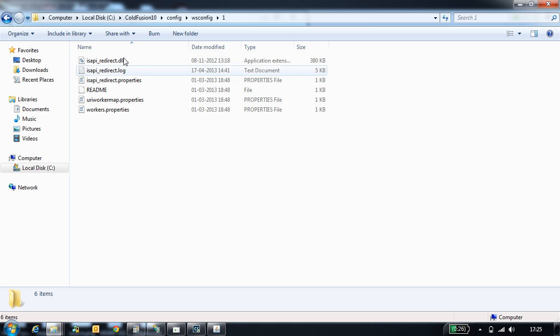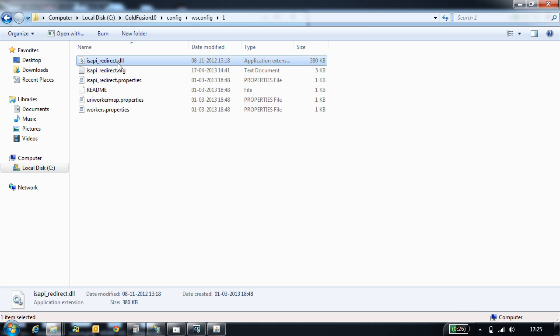These are the connector files. The first file is isapi_redirect.dll. This is the connector file which will be loaded in the IIS.